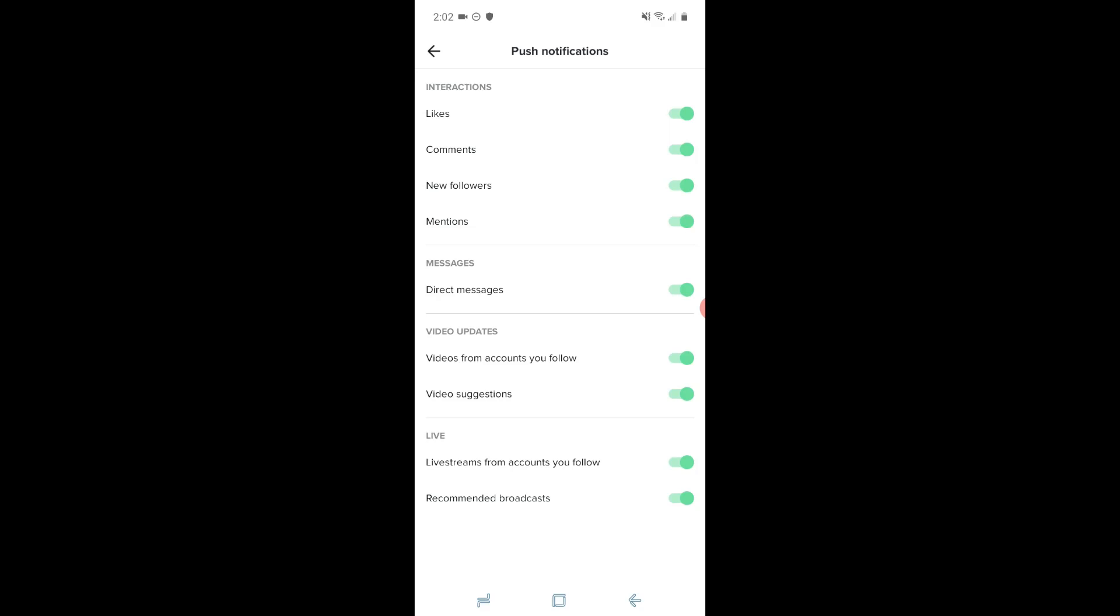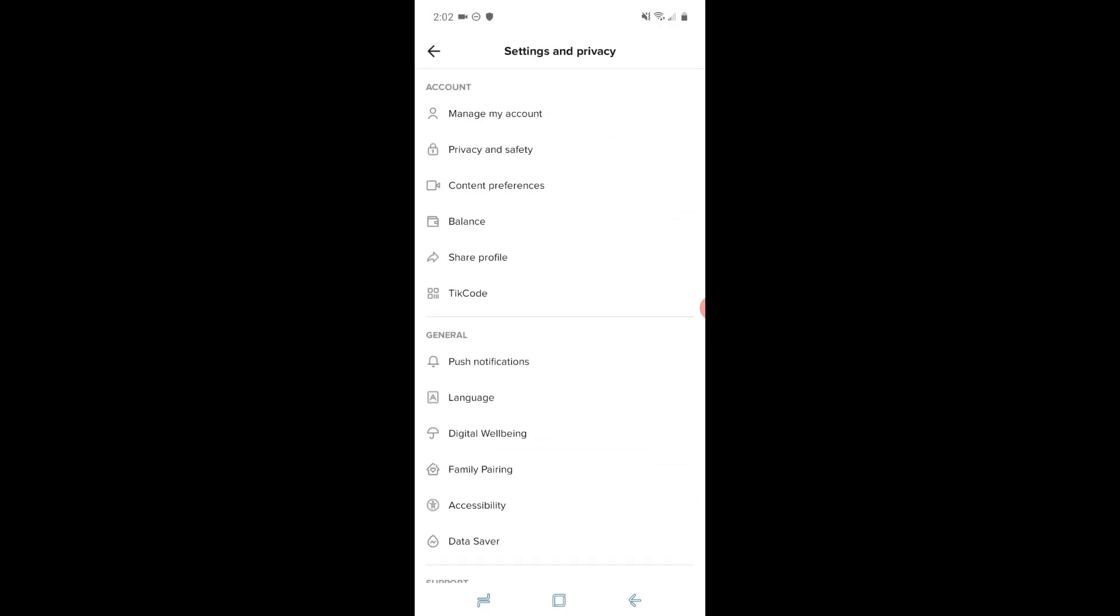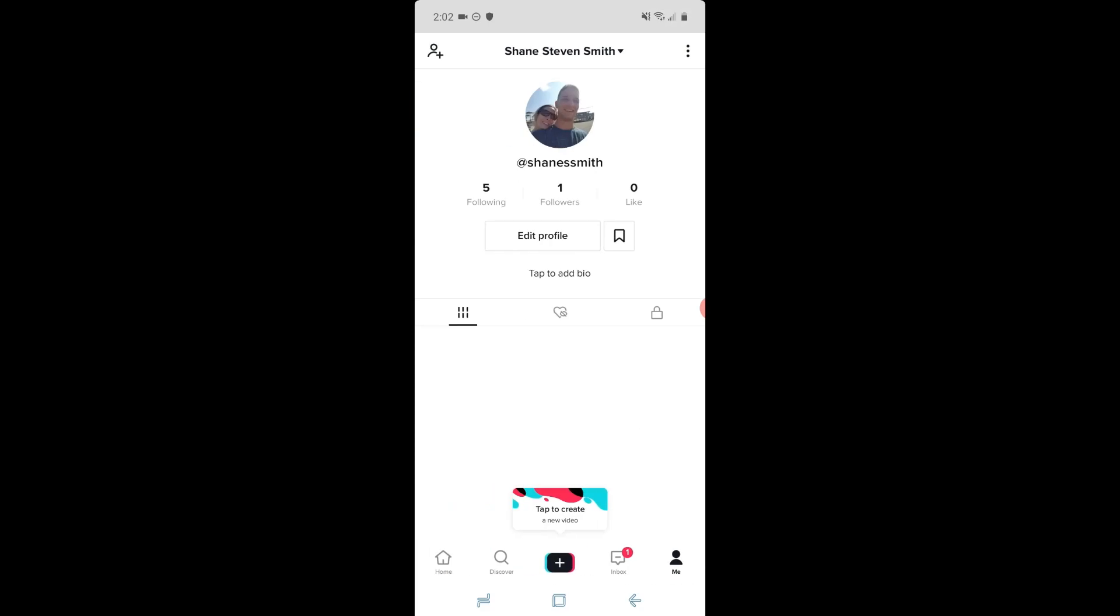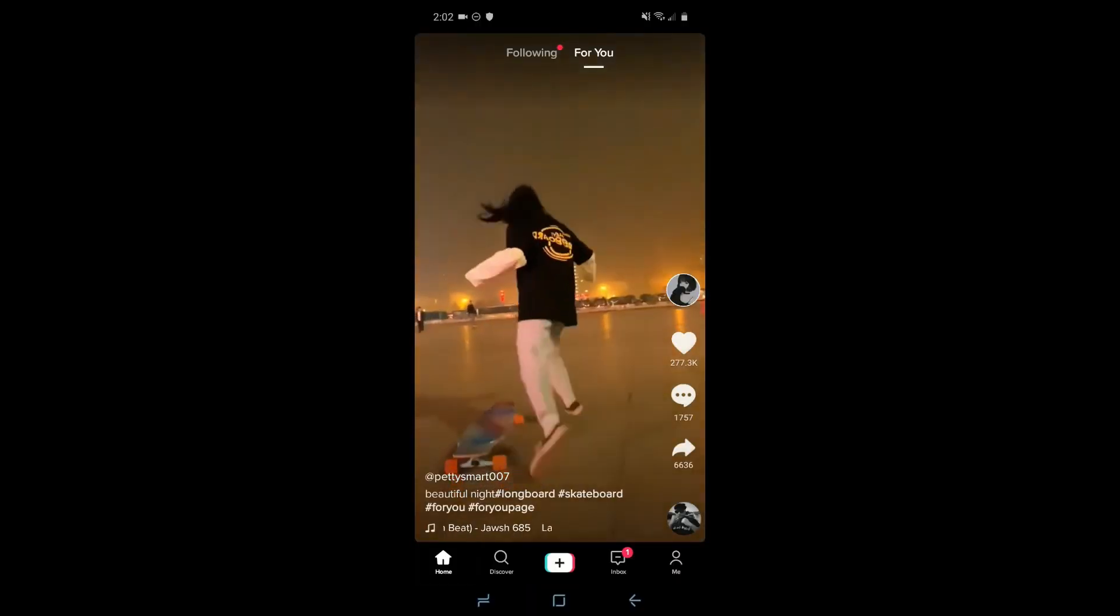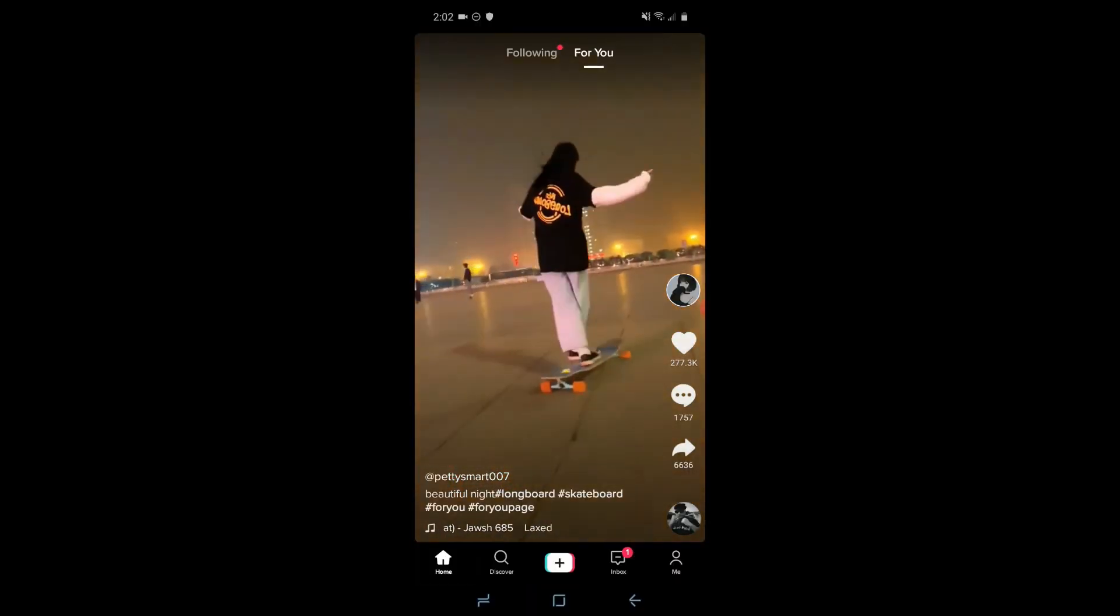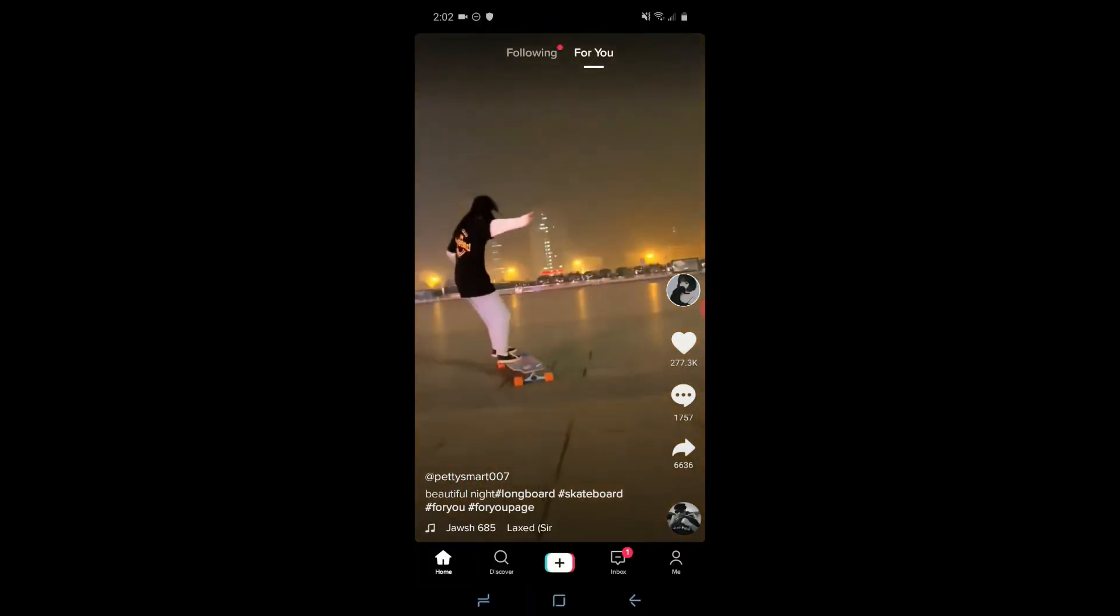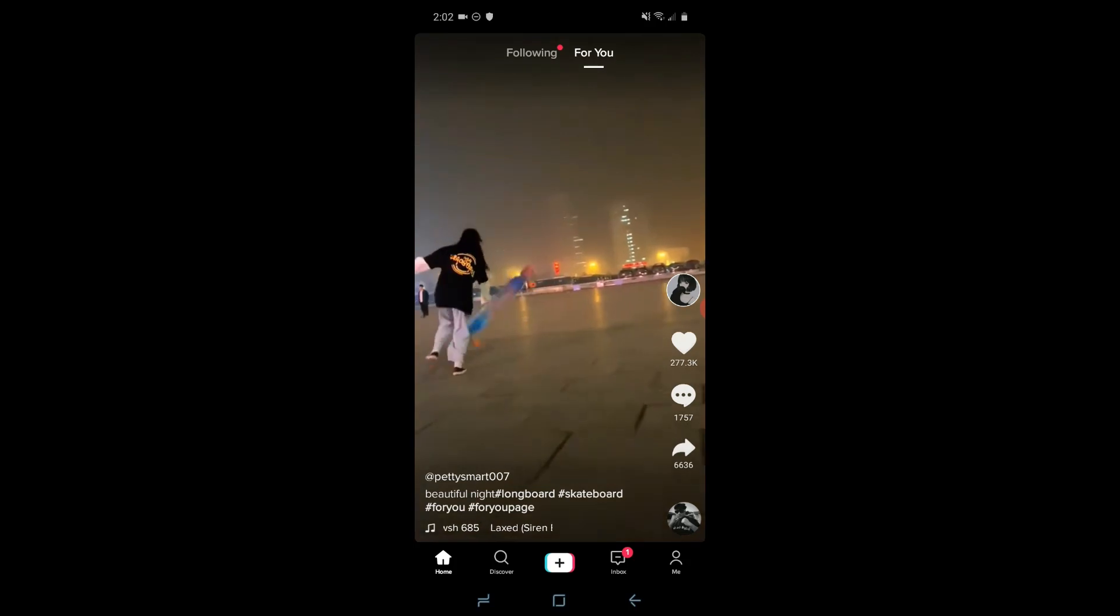Once you have customized the choices that you would like and which notifications you'd like to receive, you can go ahead and back out and back out again, and you can return to the home screen to view your For You page or your Following page.